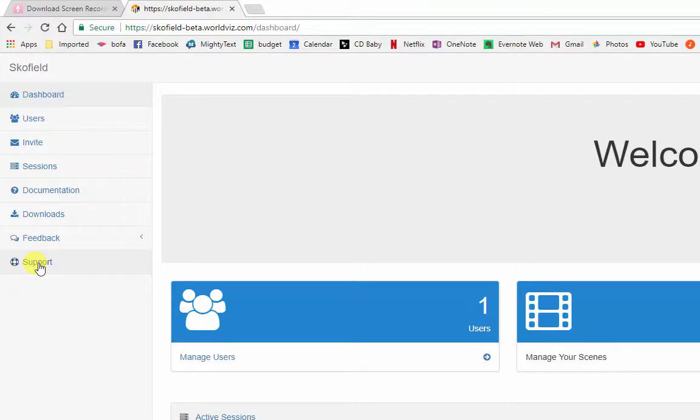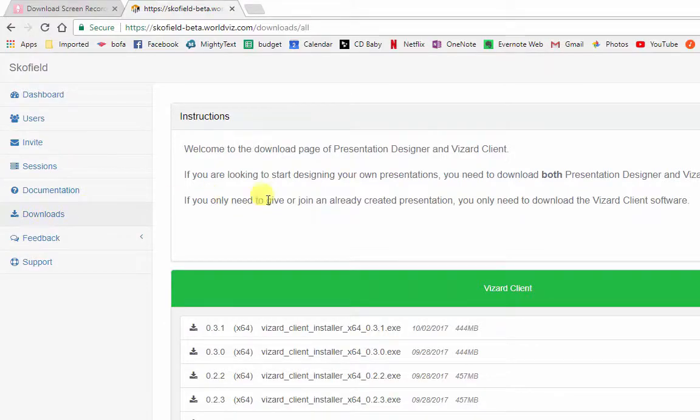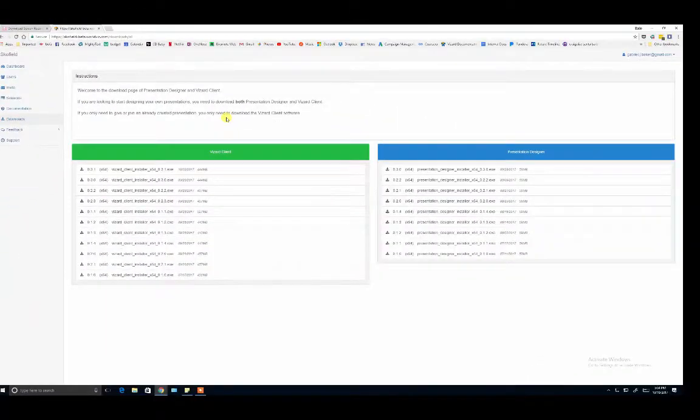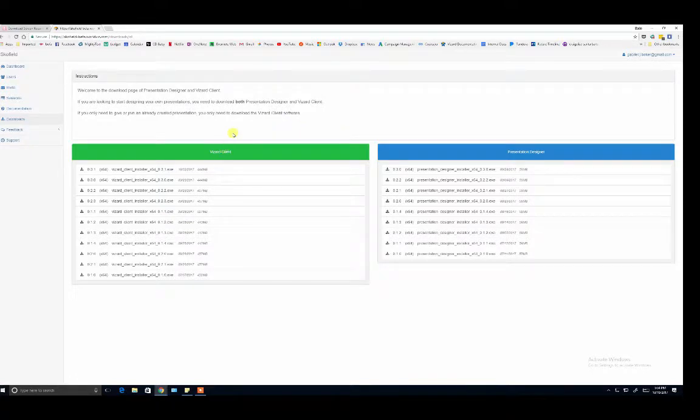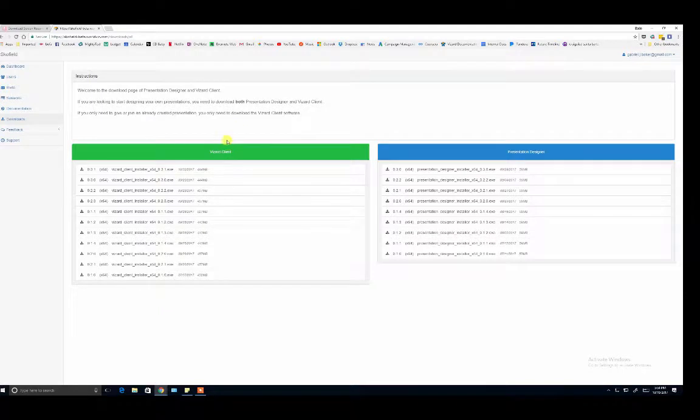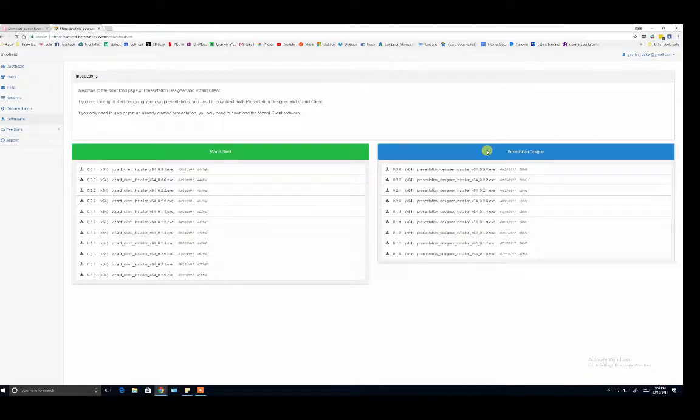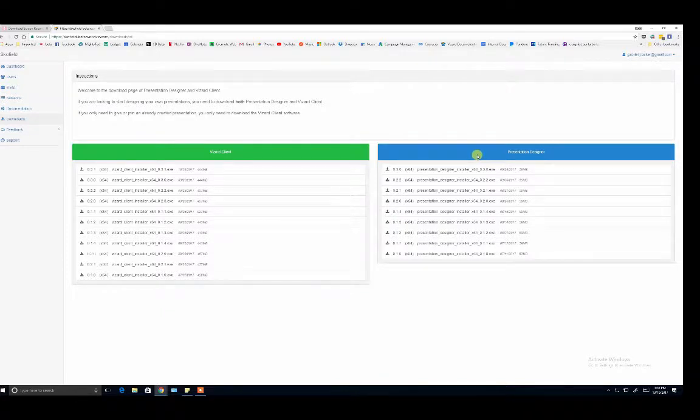Please start by downloading the latest versions of Presentation Designer and Vizard Client on the downloads page. To explain what these tools are, the Vizard Client is where you actually go to have meetings with other people in the presentations that you make with the Presentation Designer. Presentation Designer is your drag and drop content creation platform for Visible where you actually create the VR scenes and then schedule your VR sessions.